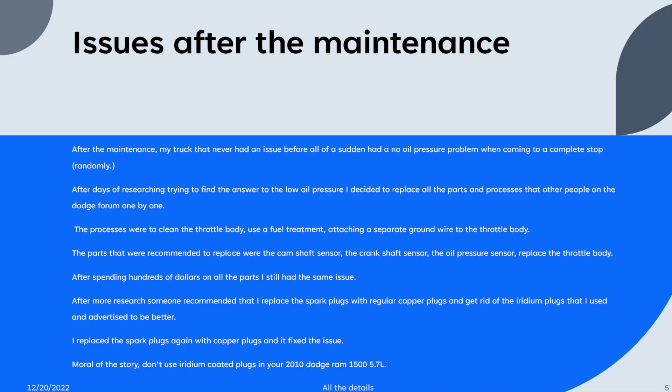The parts that were recommended to replace were the camshaft sensor, the crankshaft sensor, the oil pressure sensor, and if all it fails, replace the throttle body. After spending hundreds and hundreds of dollars on all the parts, I still had the same problem.